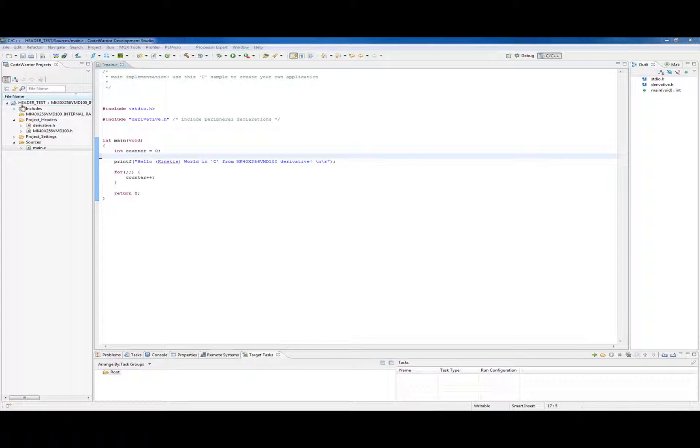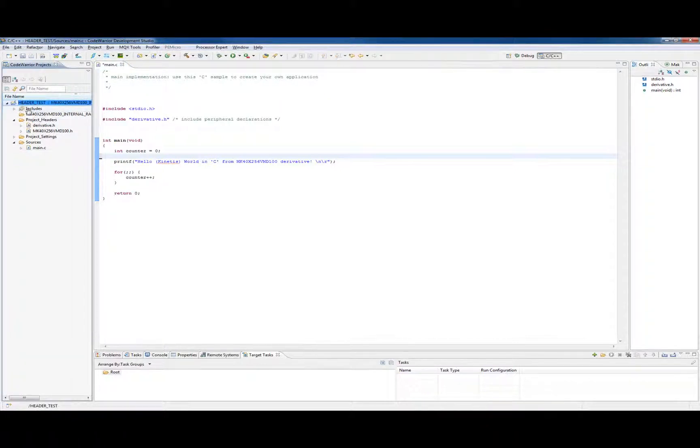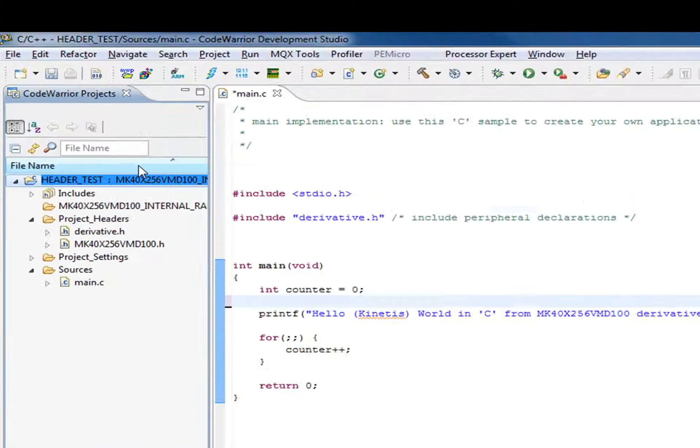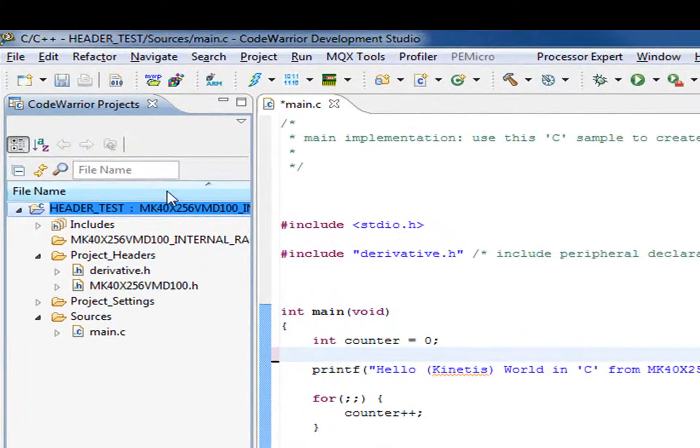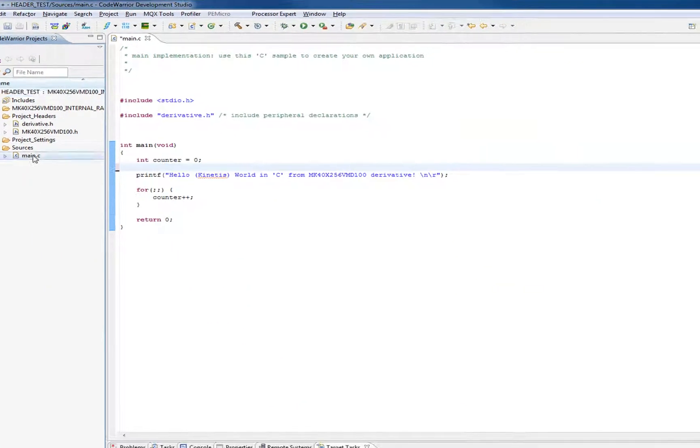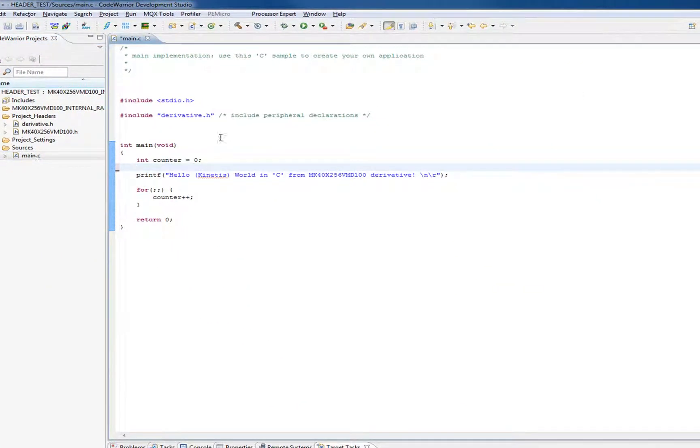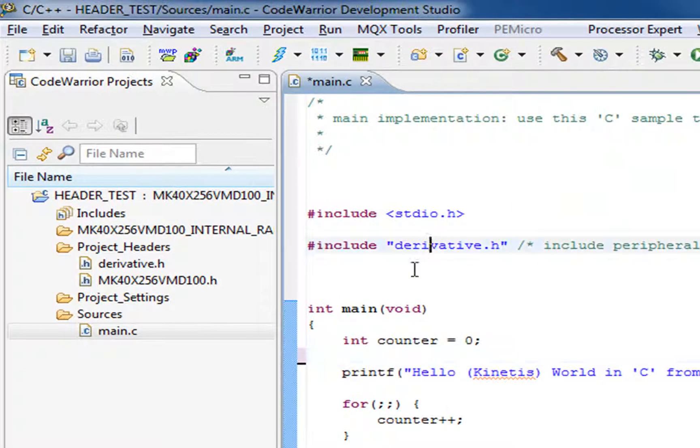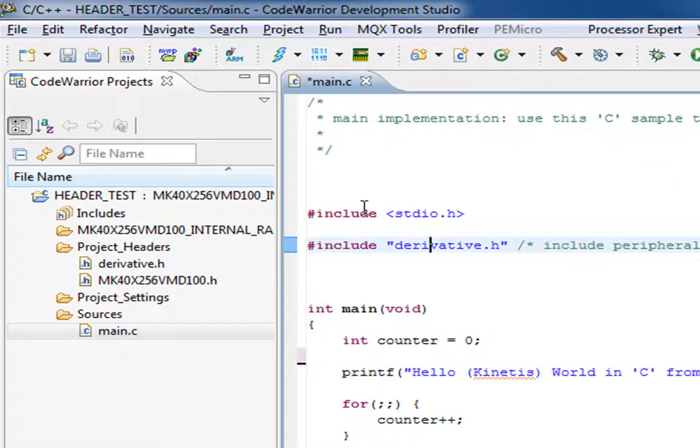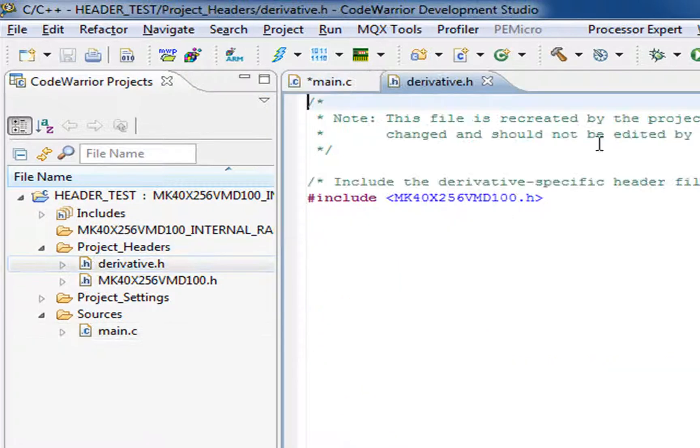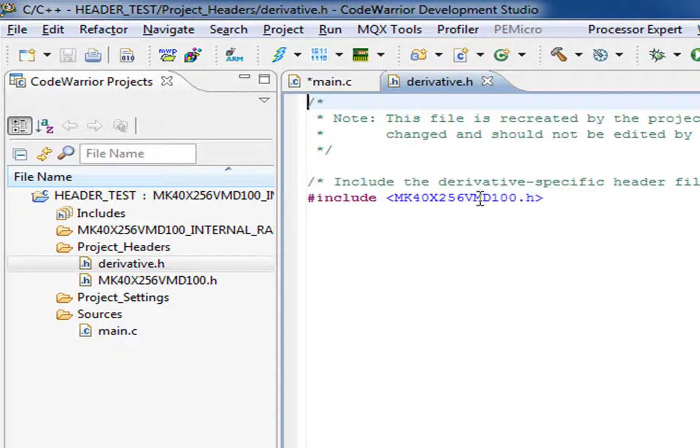I created a project called Header Test. It's just a blank bareboard project for the MK40 CPU that's on the QuickStick module. It generates this main.c, and in main.c you see derivative.h. This is kind of a standard thing in all CodeWarrior projects.